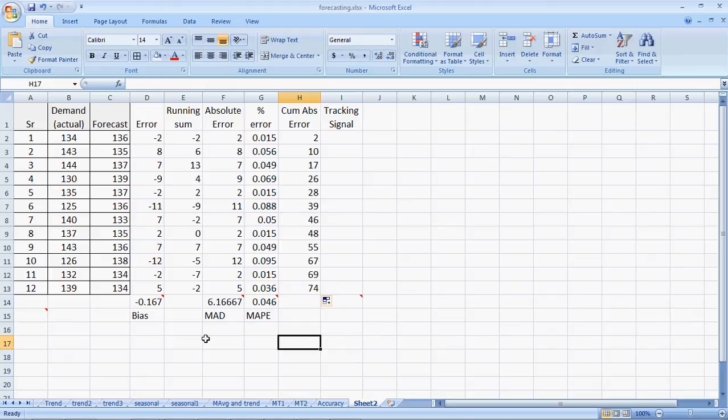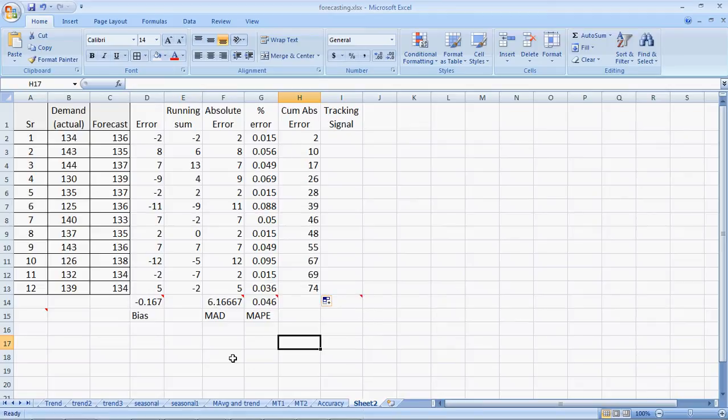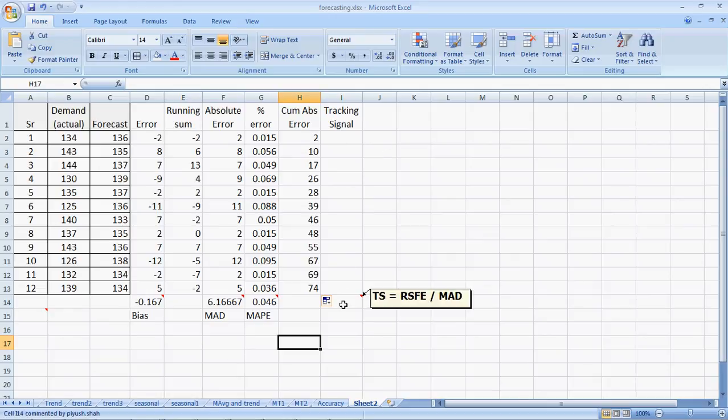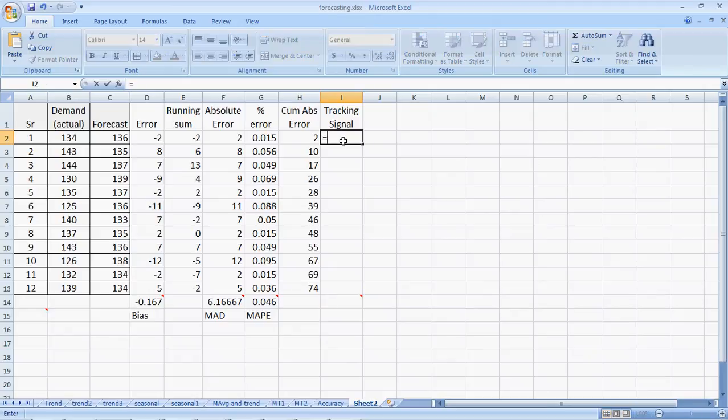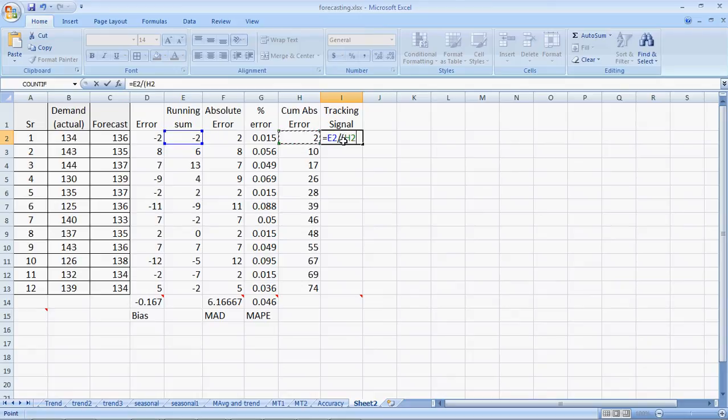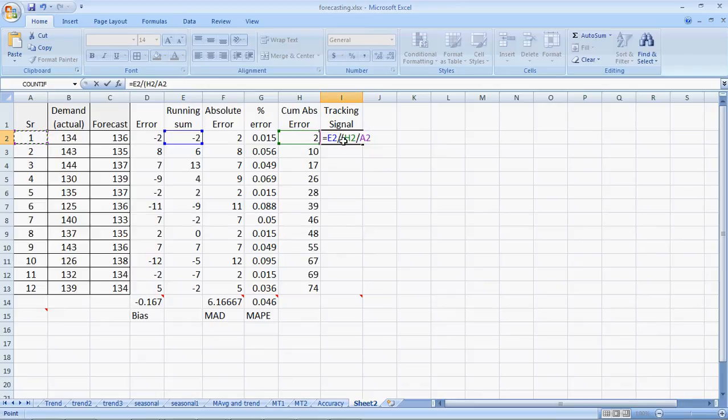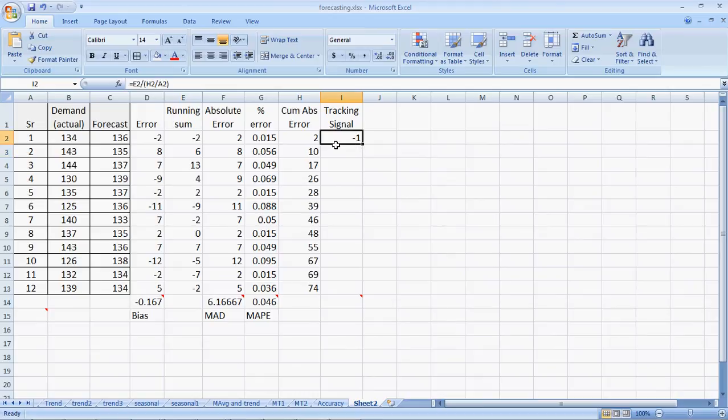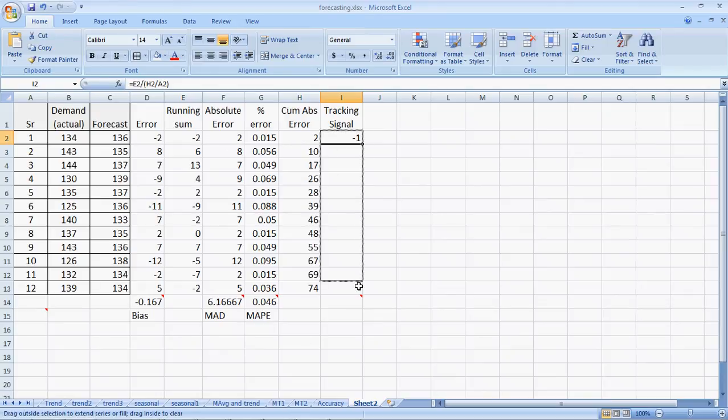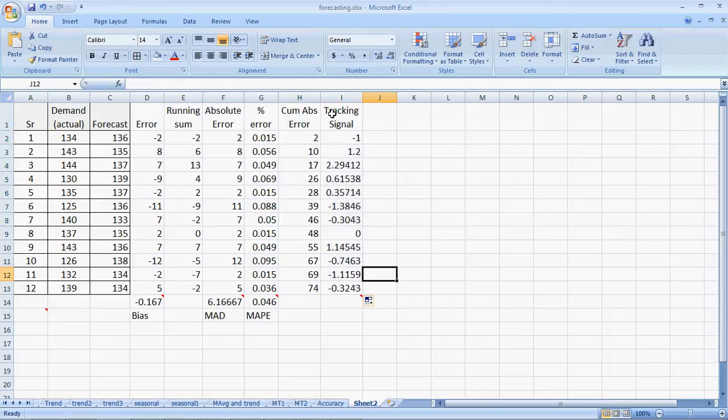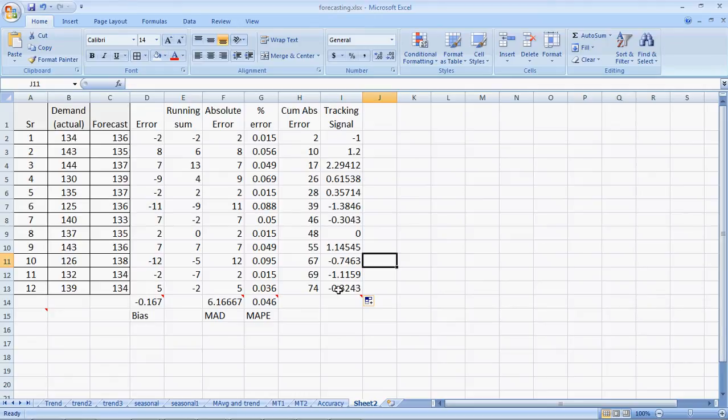Now, the running sum, the bias, and the MAD are calculated at the end of a given period. Tracking signal exists for each and every period. The tracking signal formula is the running sum of forecast errors, which is column E, divided by MAD up till that point. Here it would be running sum of forecast errors divided by MAD. MAD would be the cumulative absolute error divided by the period, so it's 1. We'll use the serial number here to help us make the formula easier and drag. It's minus 1 because it's minus 2 divided by 2. I can drag the formula here to get a tracking signal at various points. Some firms set up quality control policies that tracking signals should not go above a certain value.